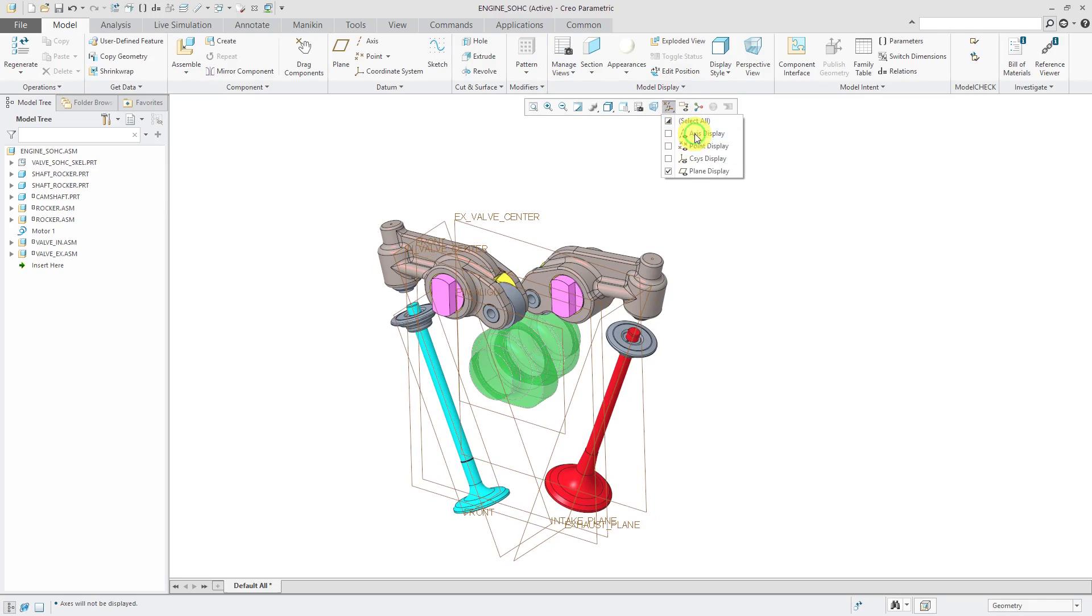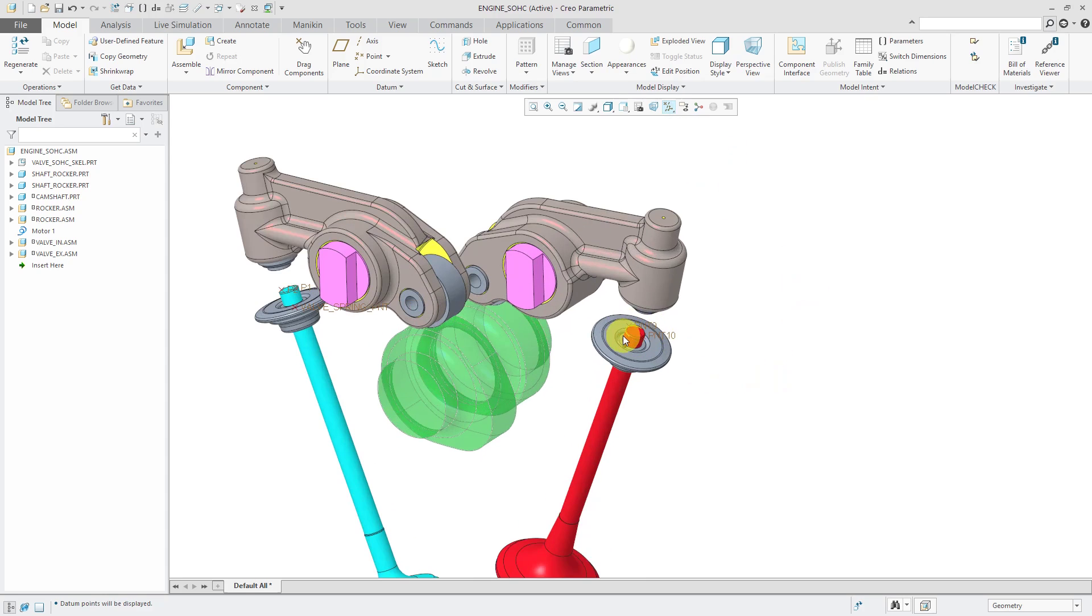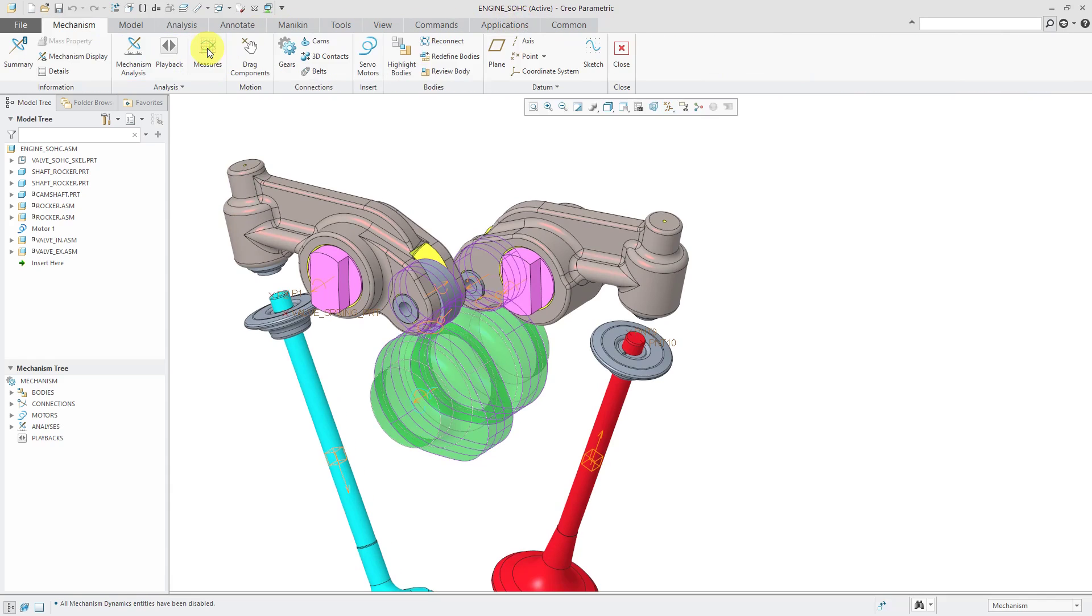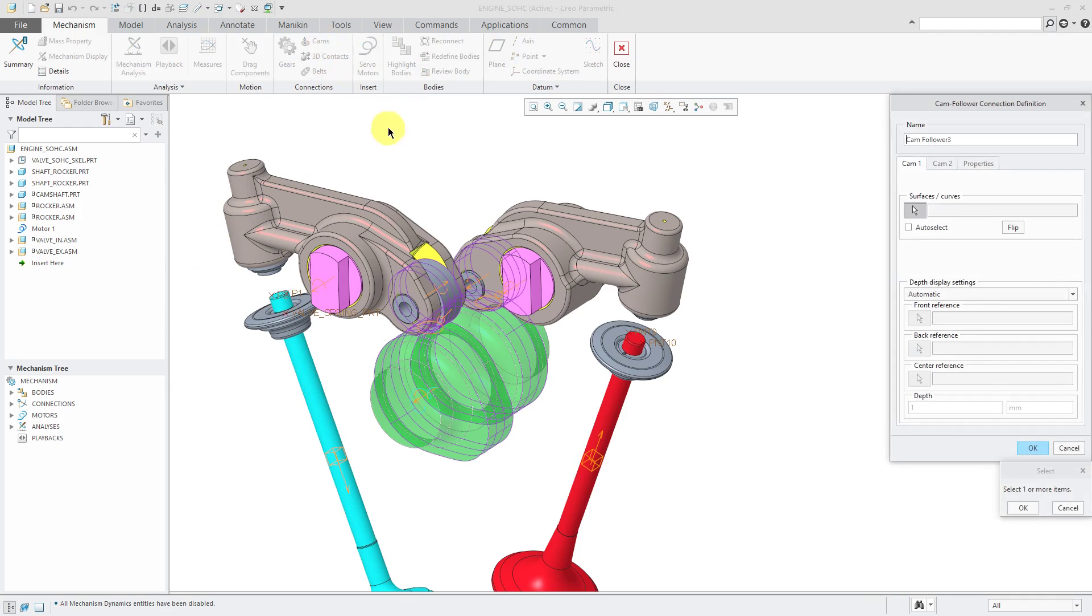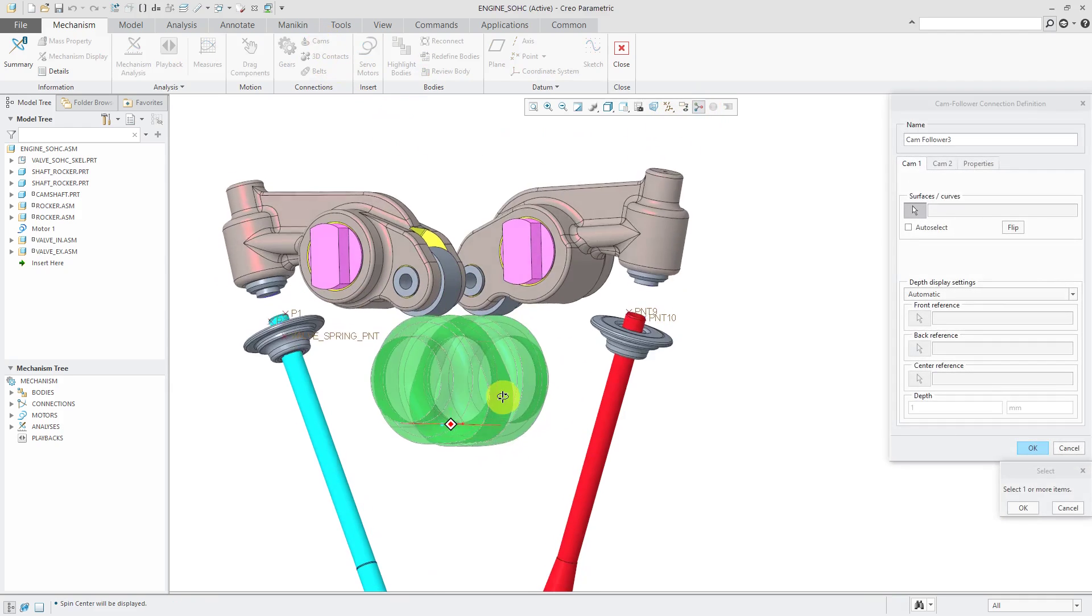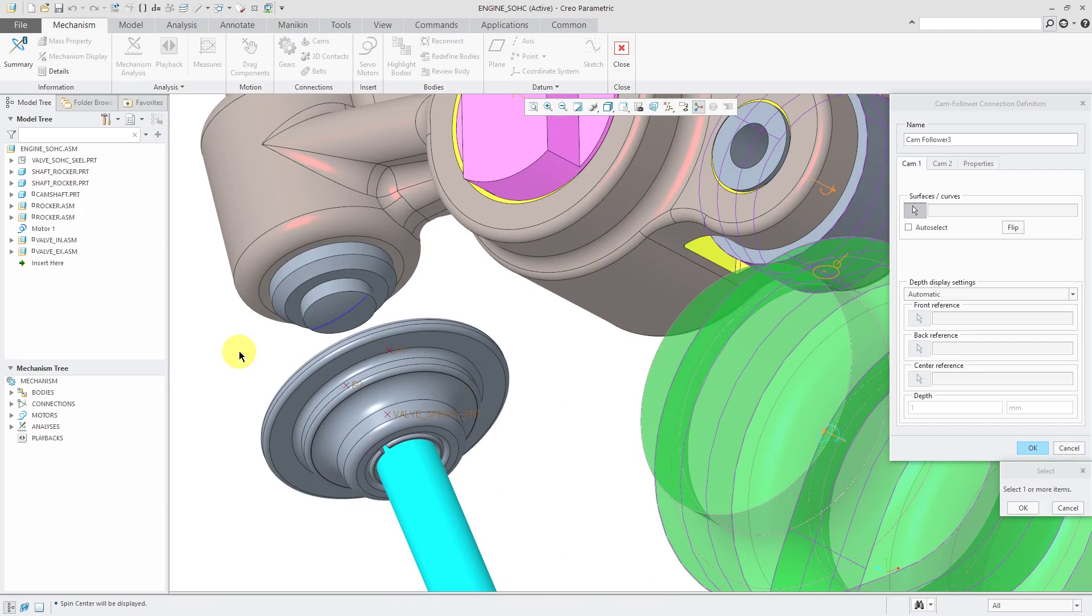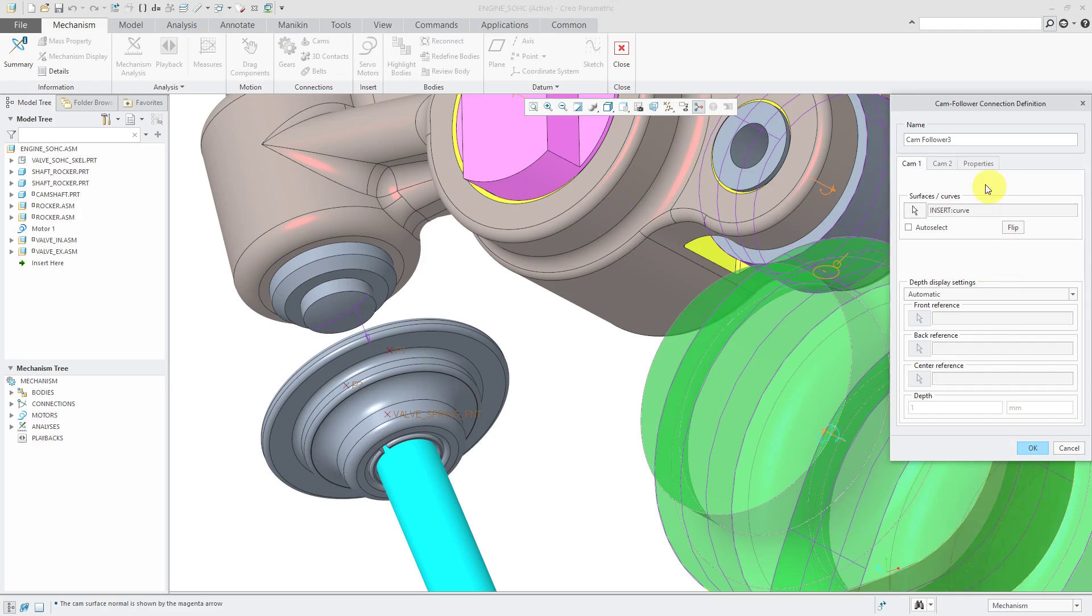Don't need to see any axes or planes anymore. But I'm going to turn on my point display for defining the cams. Let's jump over to mechanism mode again. Application mechanism. Two more cams to connect the rockers so that they drive the valves. So let's do a cam connection. For the first one, I'm going to select a couple curves on the rocker assembly to use and click the OK button.